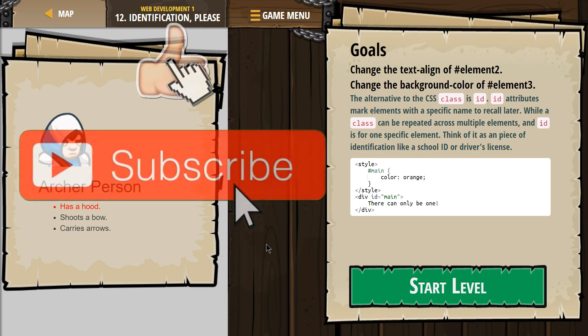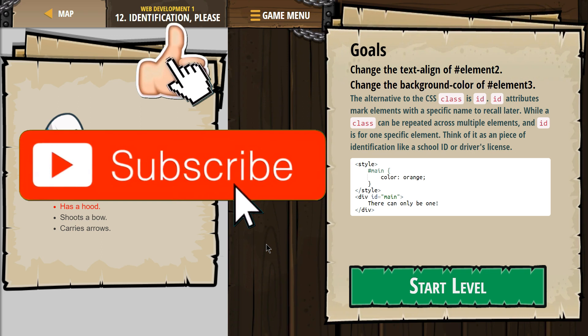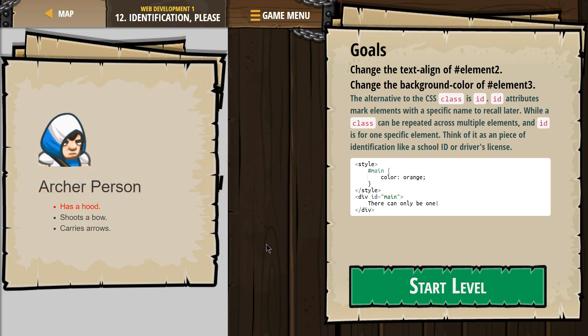The alternative to CSS class is ID. ID attributes mark elements with a specific name to recall later, while a class can be repeated across multiple elements. An ID is for one specific thing. So you might give a class to a paragraph tag, an h3 tag, and a list tag and make all of those things colored orange. However, if you want to specifically take one paragraph and not change all the paragraphs, then you would give it an ID in the tag — so it's for one specific element.